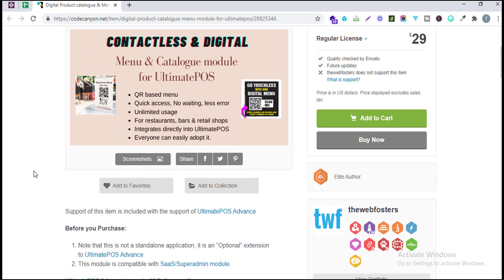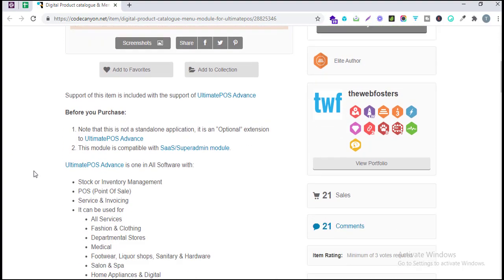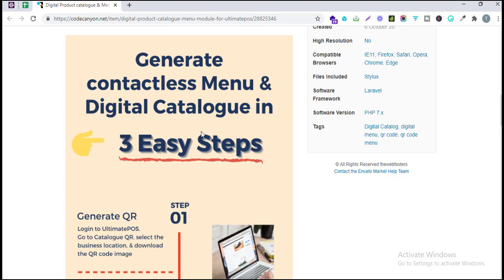The main benefit is that it integrates directly into the POS system, so you don't have to use a separate system to manage all your menus and products. It's very easy to adapt — most cell phones and digital devices nowadays have a camera that can easily scan the QR code.